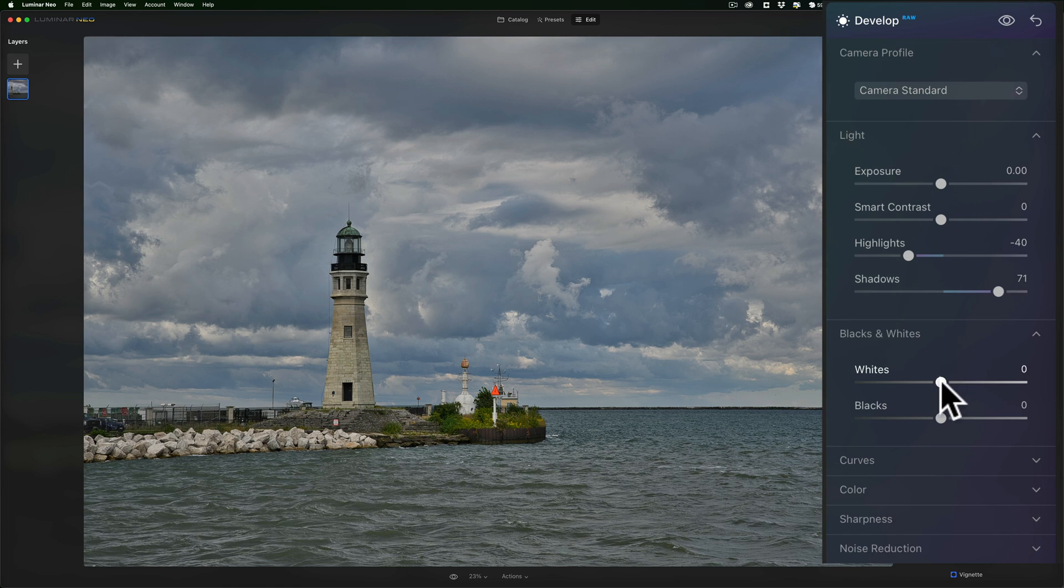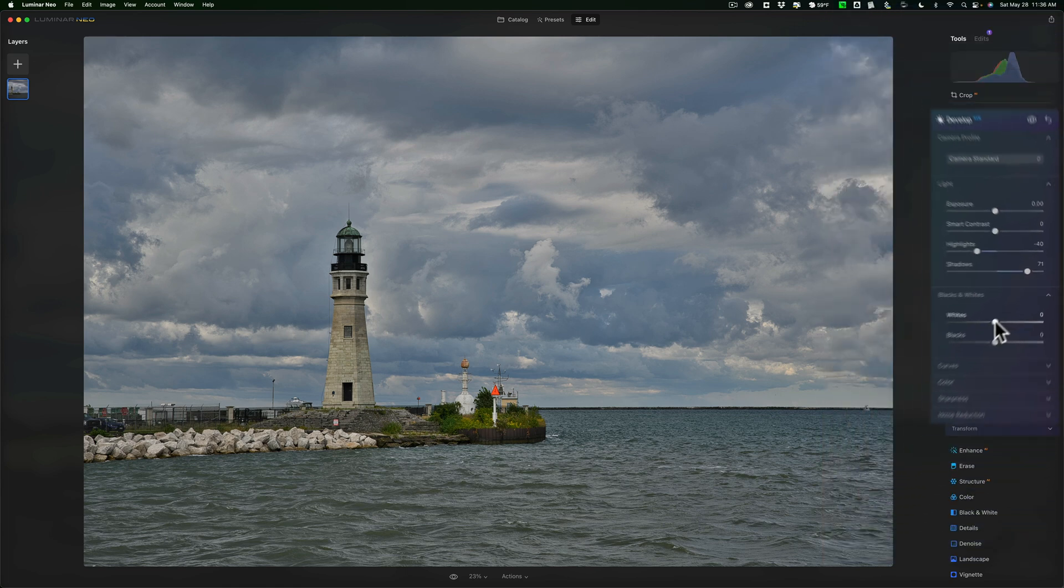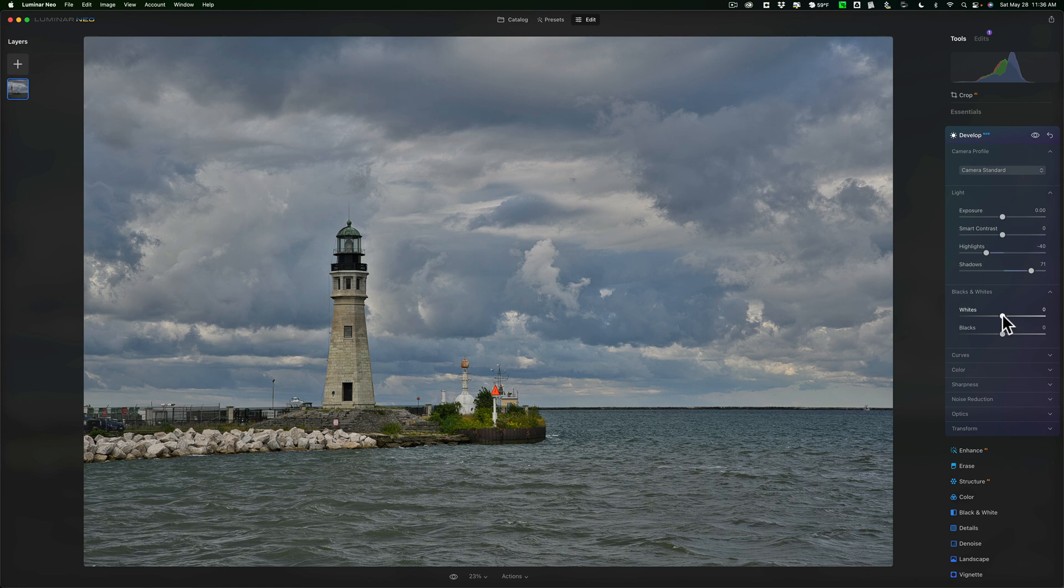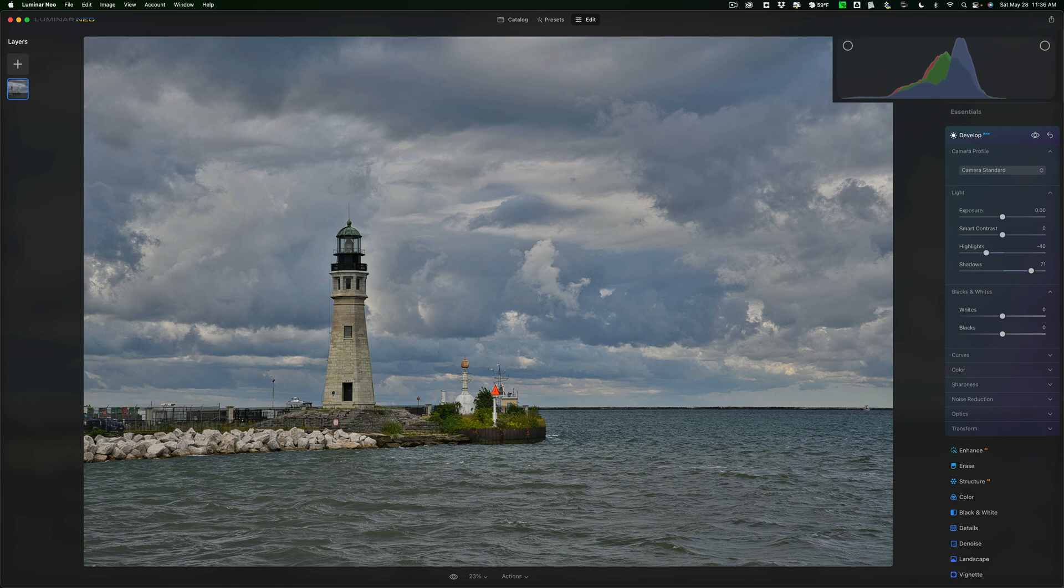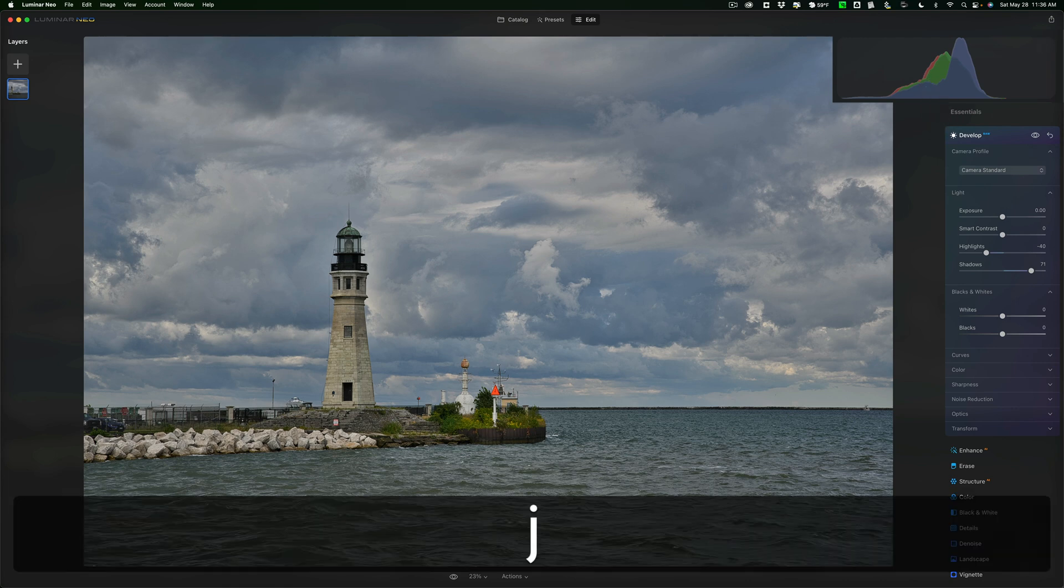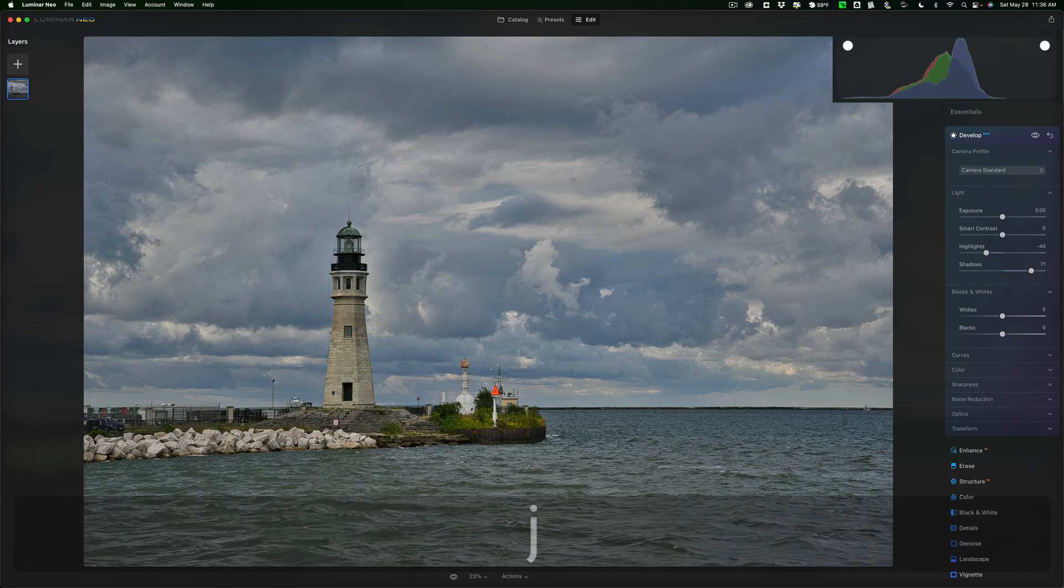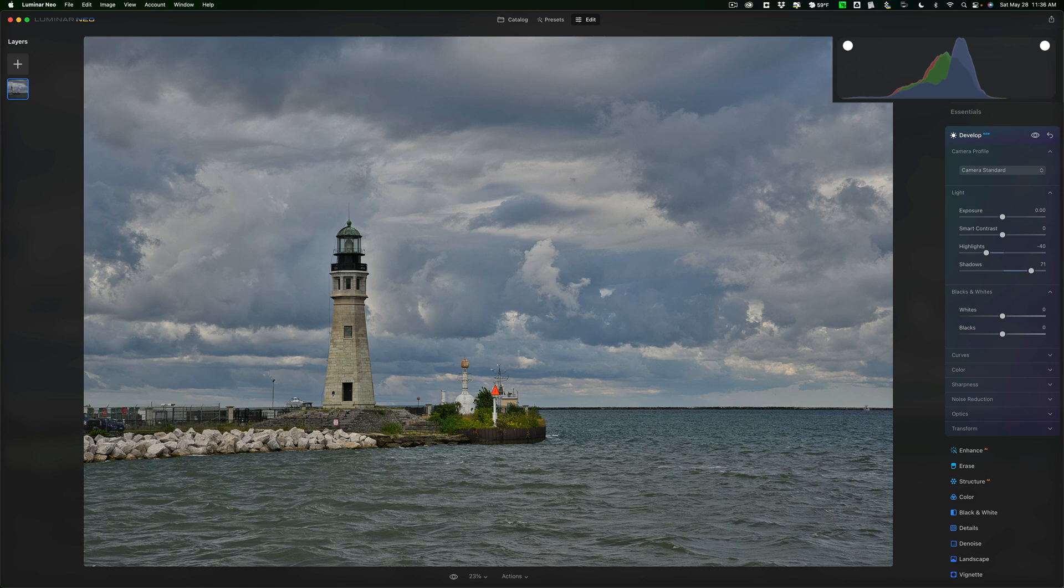Now, I'll go to the whites slider, and I want to get a white and black point. And to do that, I'm going to turn on the clipping indicators. I want you to make note of the histogram right now. When I hover over it, see those two circles up there in the corners? I'll hit the J key on my keyboard, and you'll see those two circles are now filled in. That means the clipping indicators are on.